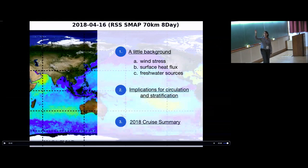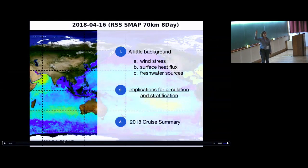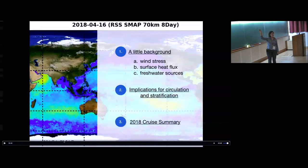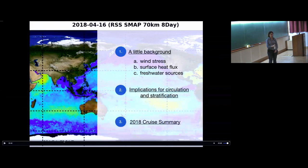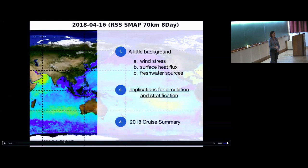Today's talk will cover some basics about processes. I want to talk about wind stress and Ekman transports, the surface heat flux and how it's calculated, freshwater sources, and the observed seasonal cycle in the bay. We'll also discuss implications for circulation and stratification. And if time allows, I'll talk about the 2018 cruise, which is the basis for some of the projects.